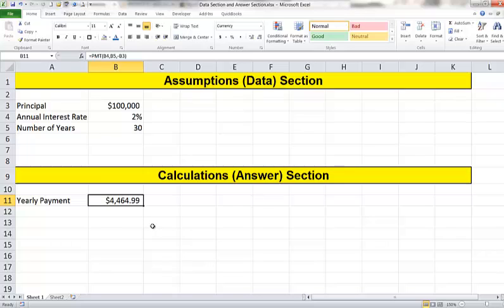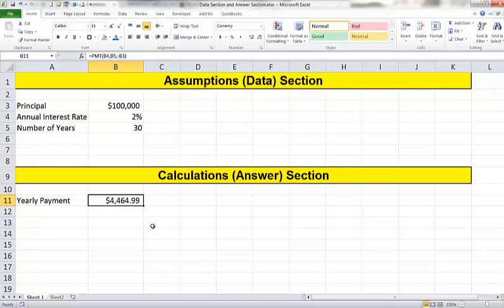Keep this in mind when you prepare your projects. Again, if something is subject to change, we're going to put it in the assumptions section. Your answer section will be where you calculate all of your answers. Don't type any numbers into those formulas unless it is a very odd situation where it's a number that's never, ever going to change. If it's something which is subject to change, don't type it in. Instead refer to a cell reference in the data section instead.